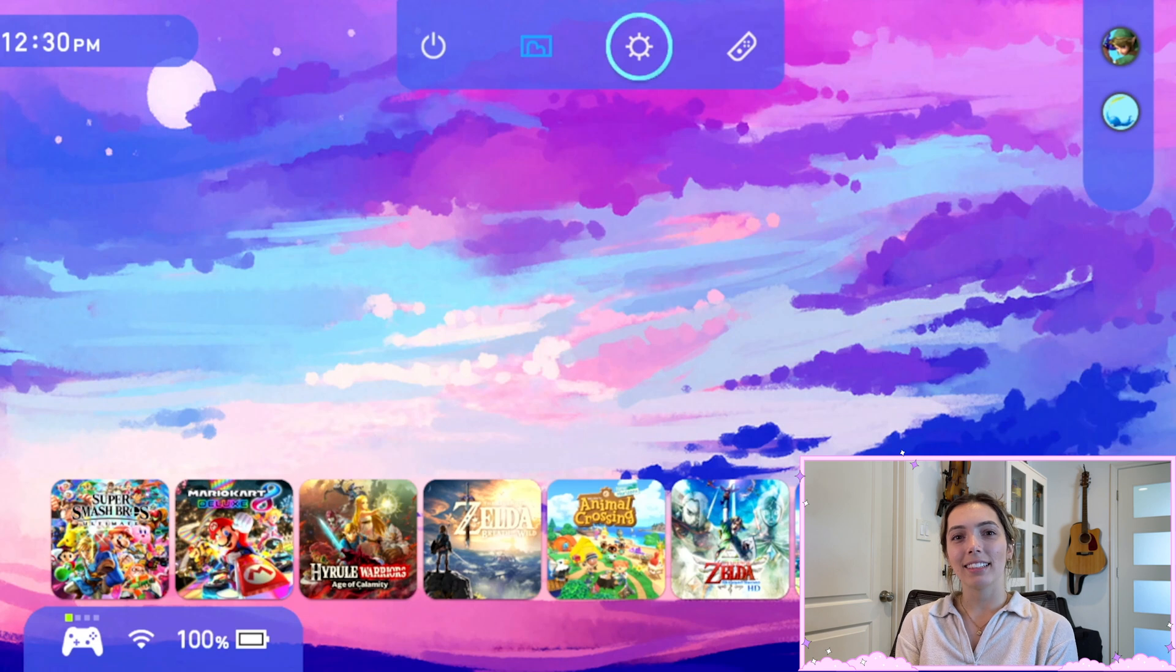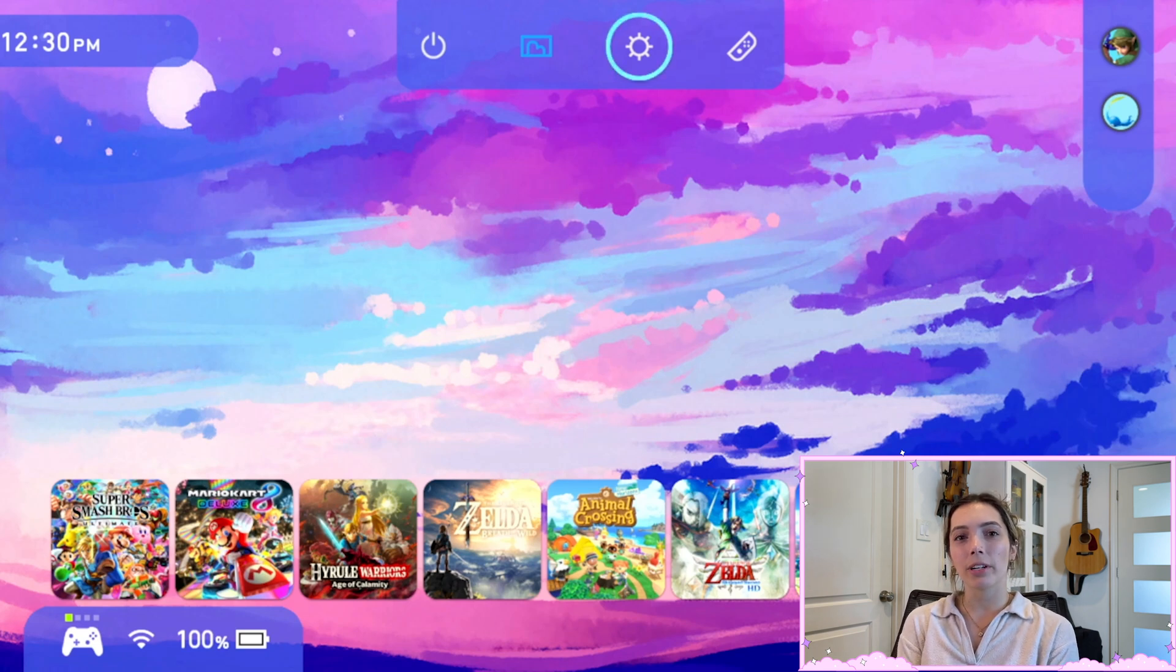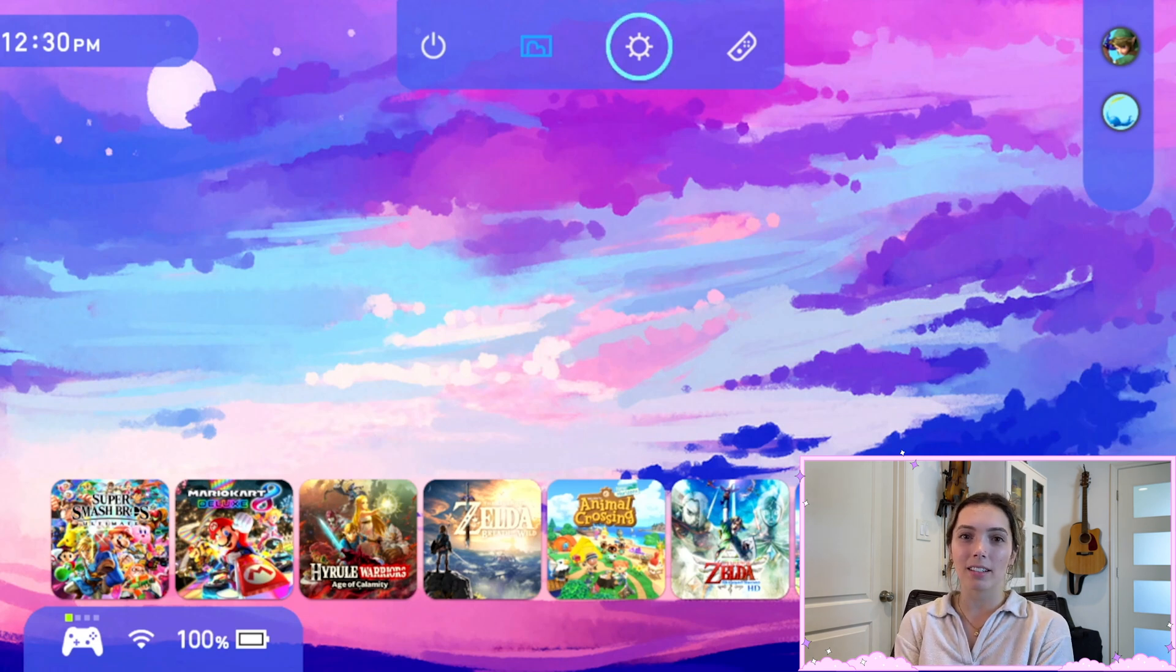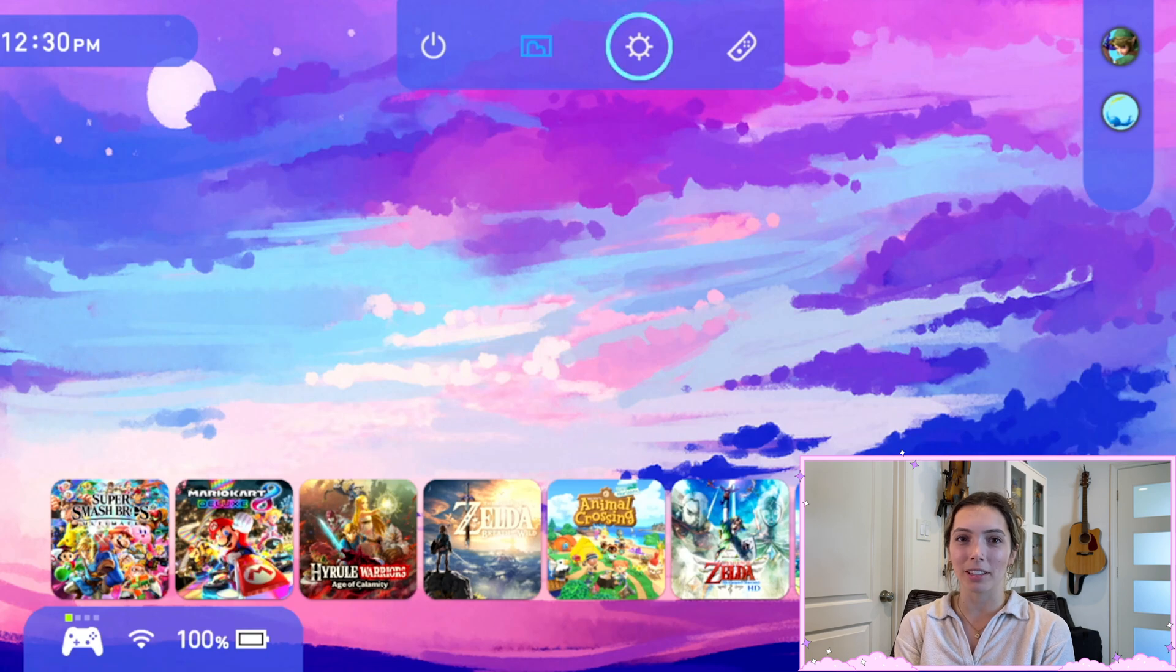All right, and that's it. So this is a quick easy tutorial but also adds a lot of pizzazz to your Switch and you can impress your friends with it when they come over to play. So let me know what themes that you guys choose. And if you want to see more videos like this, subscribe for more and I'll catch you guys in the next video.